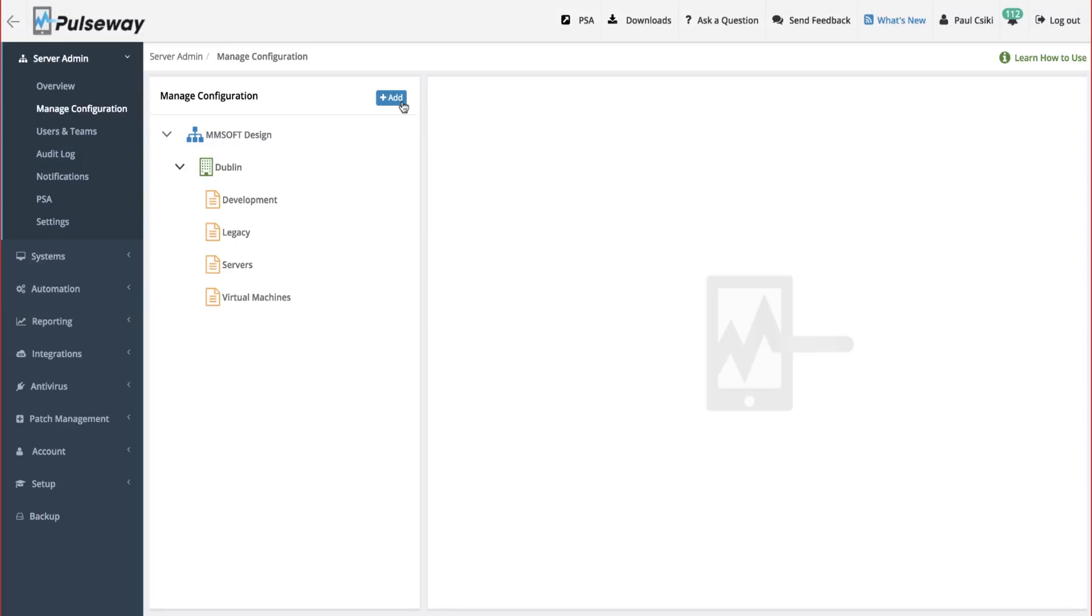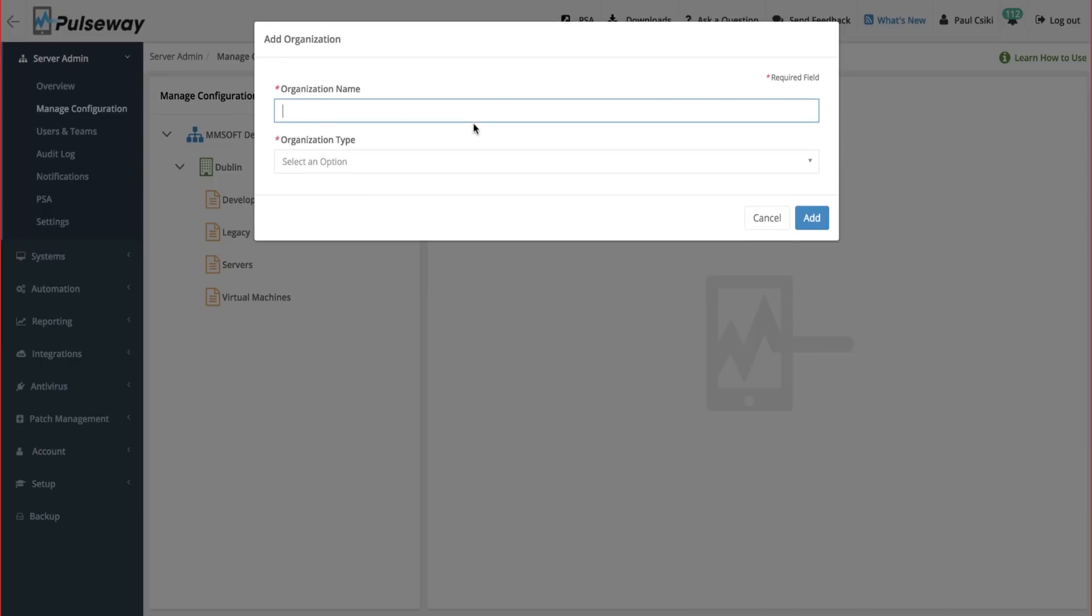Let's get started by creating an organization which could be a customer or an internal IT department. For example, let's pretend this is your internal IT department and let's label it Contoso.